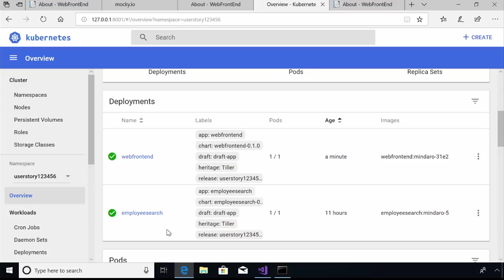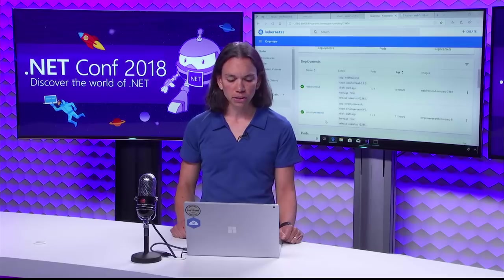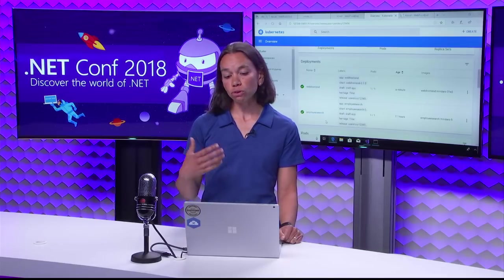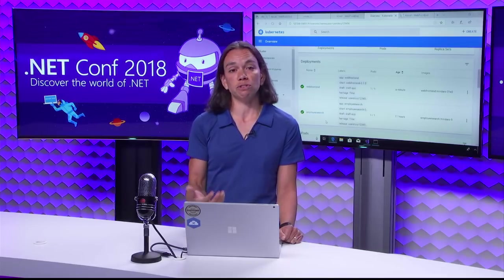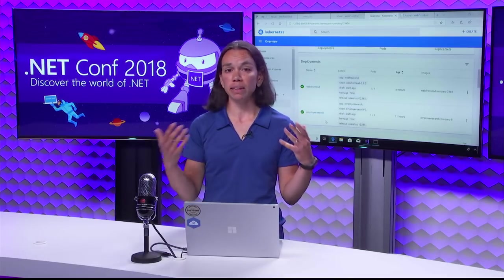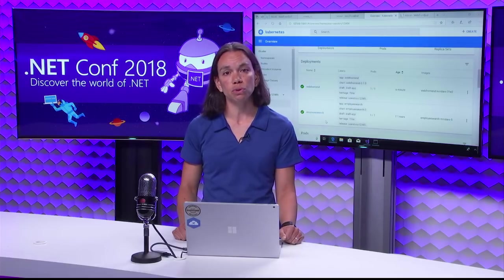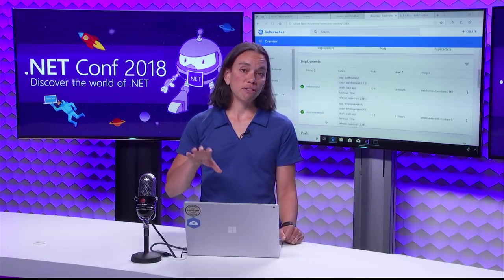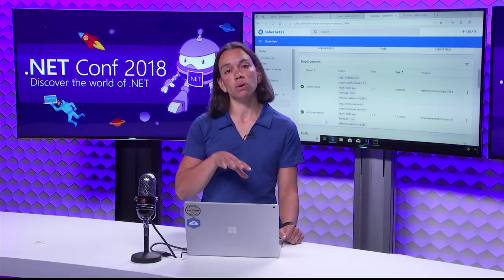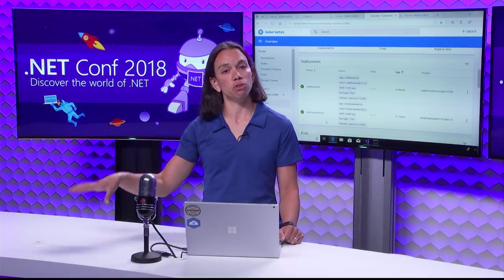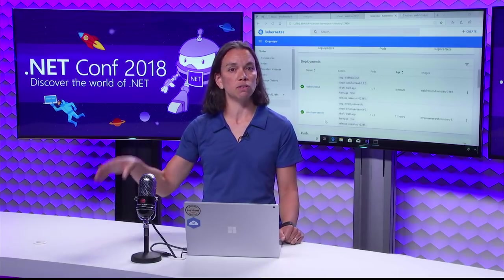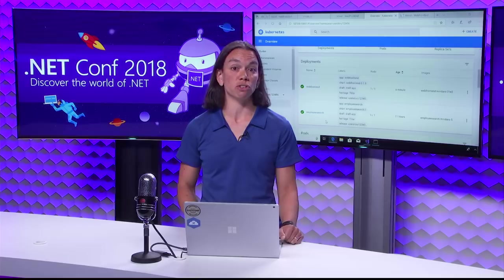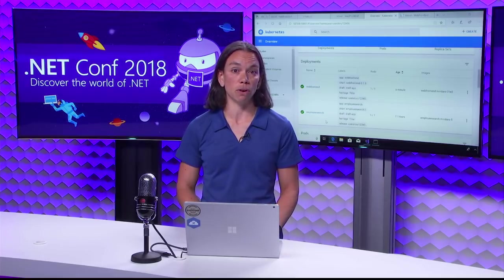The other two services that you saw running in default, and again, it could be two, it could be 20, it could be 200, depending on your application. Those are not running in this UserStory space. They've not been updated as part of this UserStory. So if Web Frontend or employee search make any calls to those services, they'll go back up to the versions of those services that are running in default.